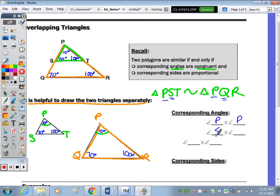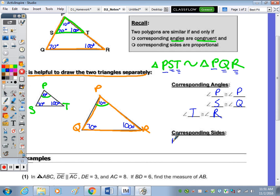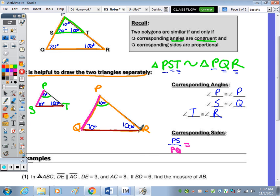Angle P is congruent to P, angle S is congruent to Q, and angle T is congruent to R. For corresponding sides, PS corresponds to PQ — I'll mark that in pink. That ratio equals ST over QR — marked in red. And PT corresponds to PR.